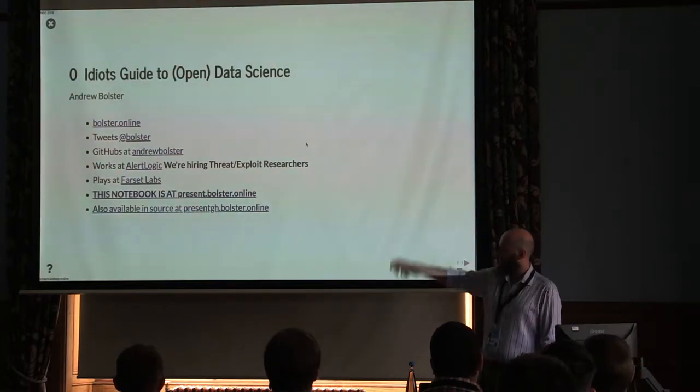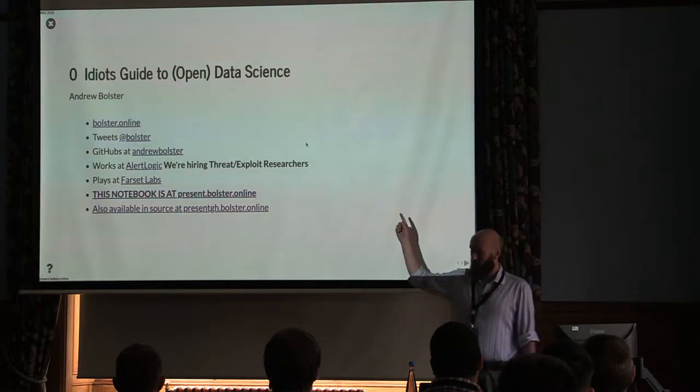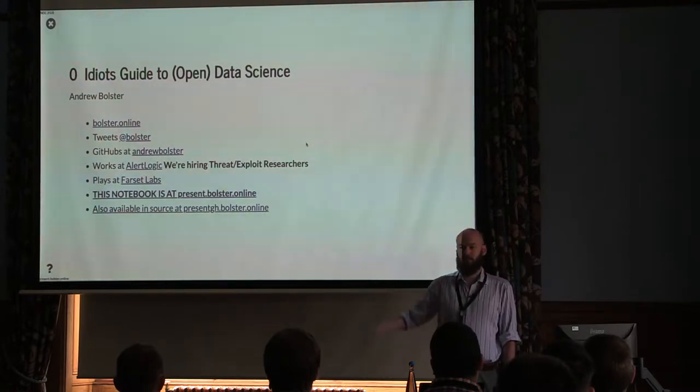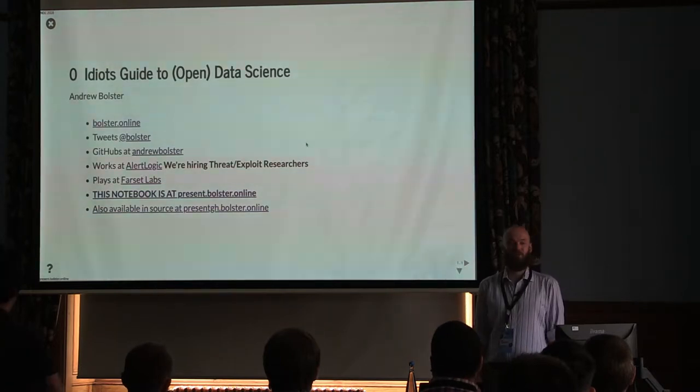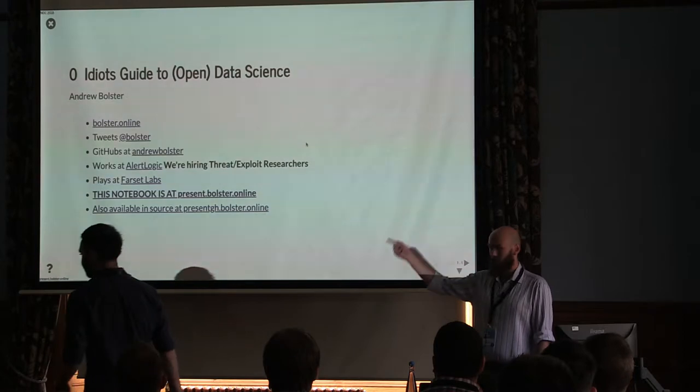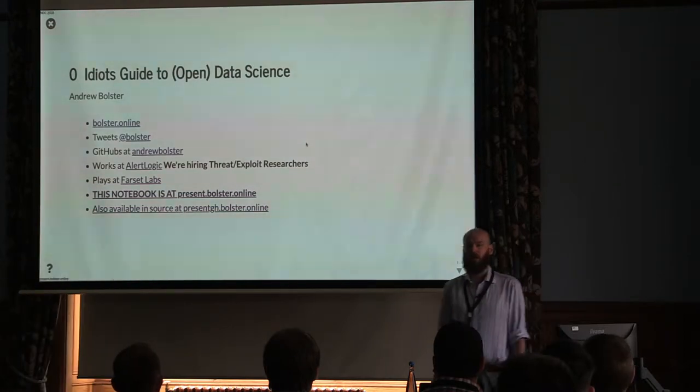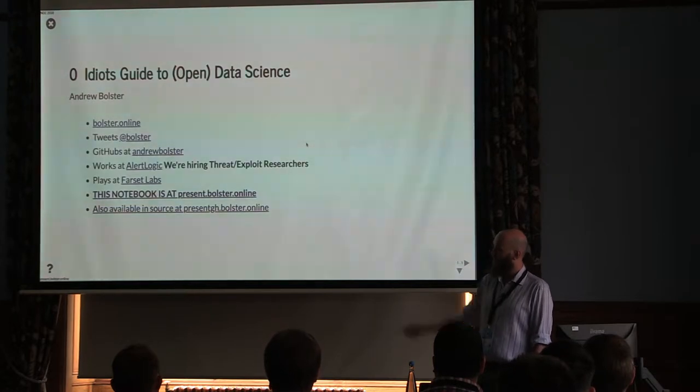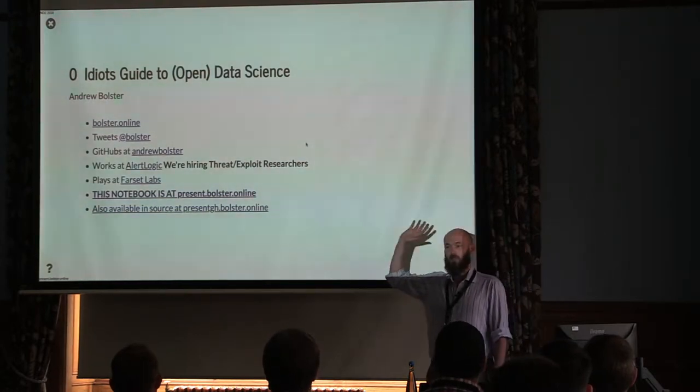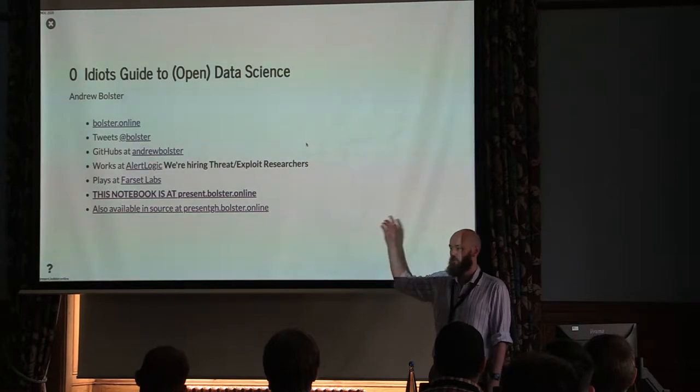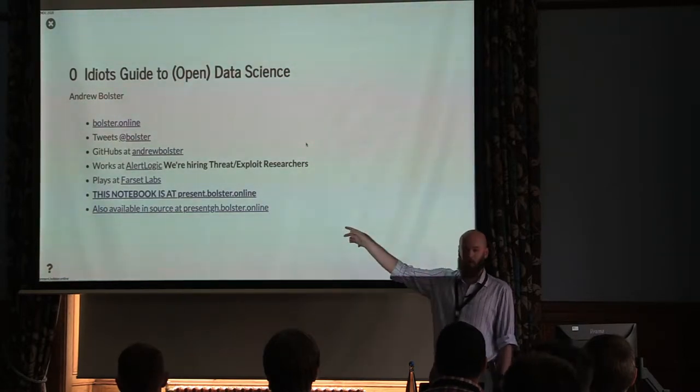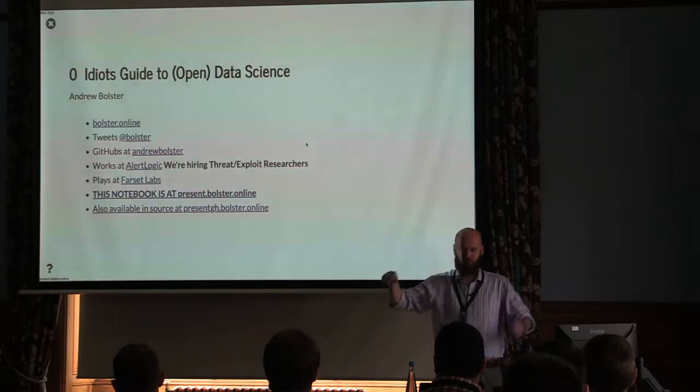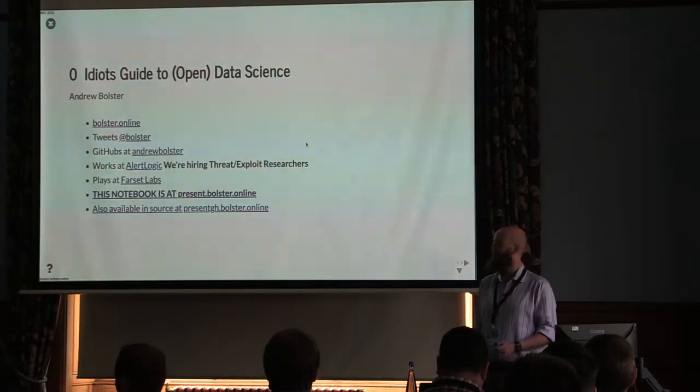So I am at Boltser Online, I tweet at Boltser. Work at AlertLogic, doing data science in the cyber security context, so we're hiring for threat and exploit researchers. I'm one of the directors at Farset Labs, the hackerspace in Belfast and that's been seven years of hell but it's fun. This notebook, this is all a live Jupyter notebook with all of the data embedded in it so if you want to fuck around with what I'm doing with this, head to Presento at Boltser.online and look up the NIDC talk.